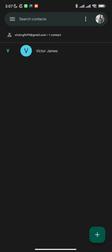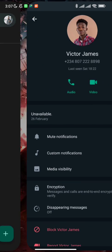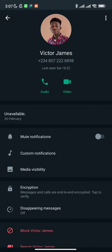As you can see, it's already saved. When we go back to WhatsApp, it has already been saved with Victor James. So it's already saved on my Google contacts and it's also saved on my phone contacts as Victor James.